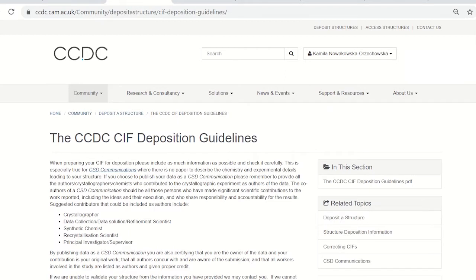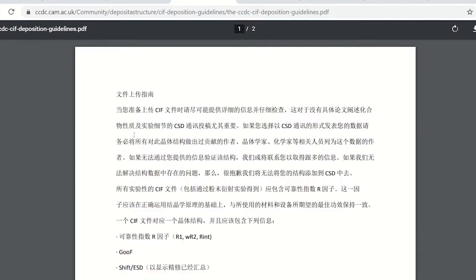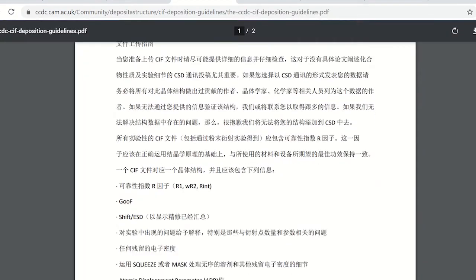If you are new to depositing data, we have some handy easy-to-follow guidelines, and these are especially important for the data deposited at CSD Communications as there is no scientific paper to accompany it. For the convenience of our depositors in China, we have the guidelines in a Chinese version available.